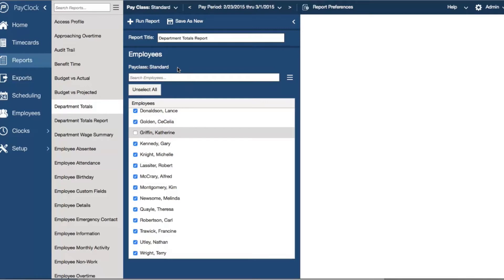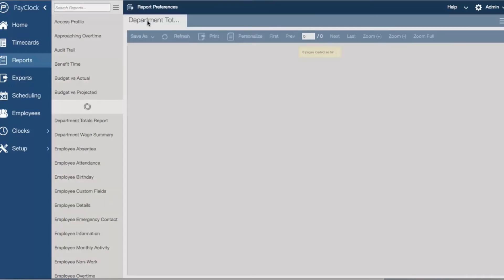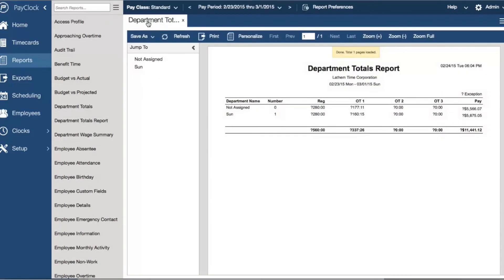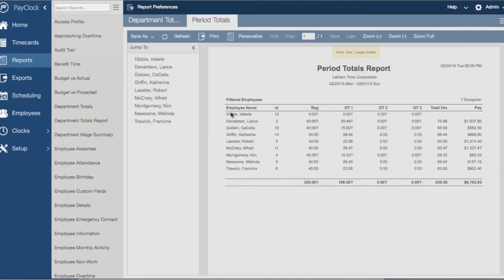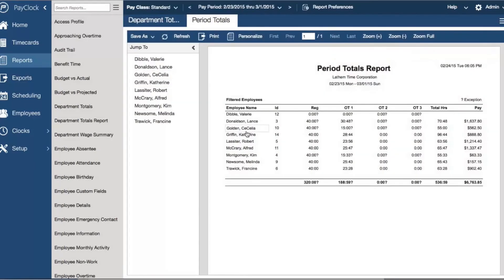If you want to keep certain specific settings on reports, simply save it as a new report that you can run every time with just a double click. Some of the built-in reports offer drill-down options, like the department totals report. If you want to view more information about a specific department, simply click on a department name and a period totals report will generate with information for just the selected department.